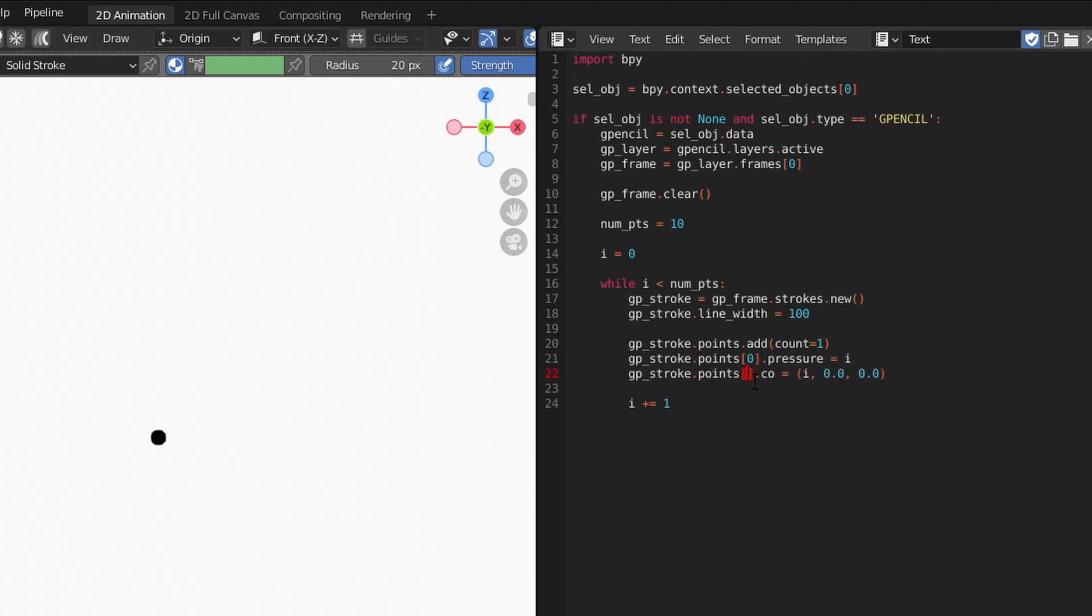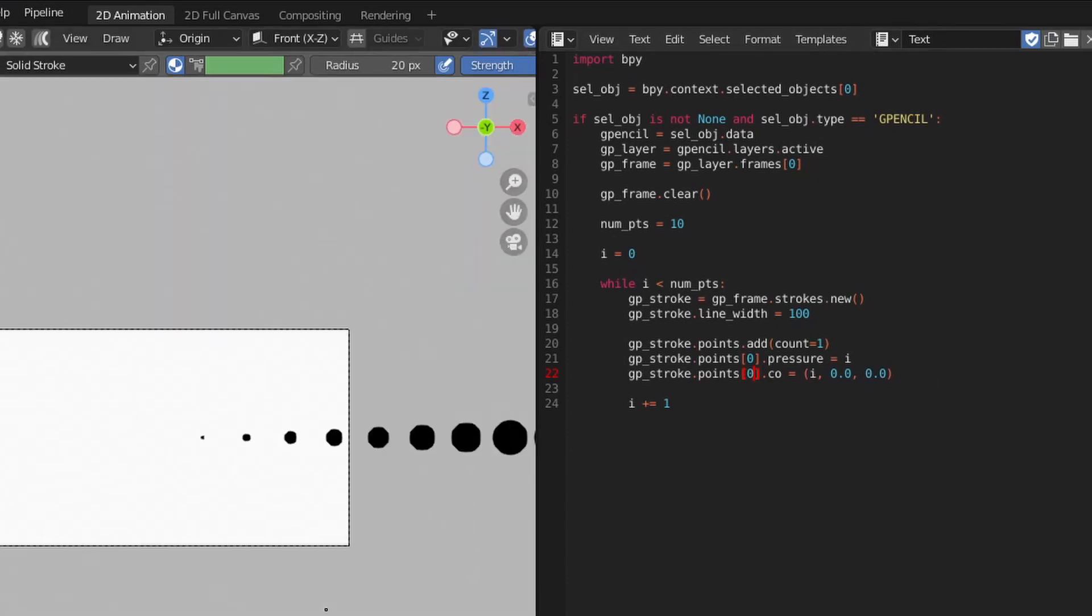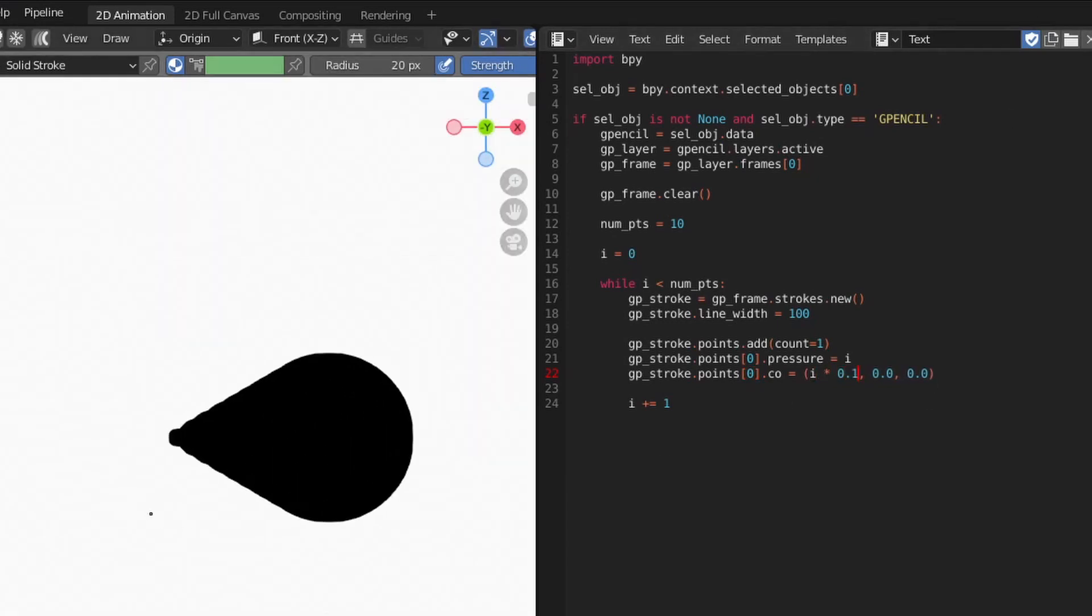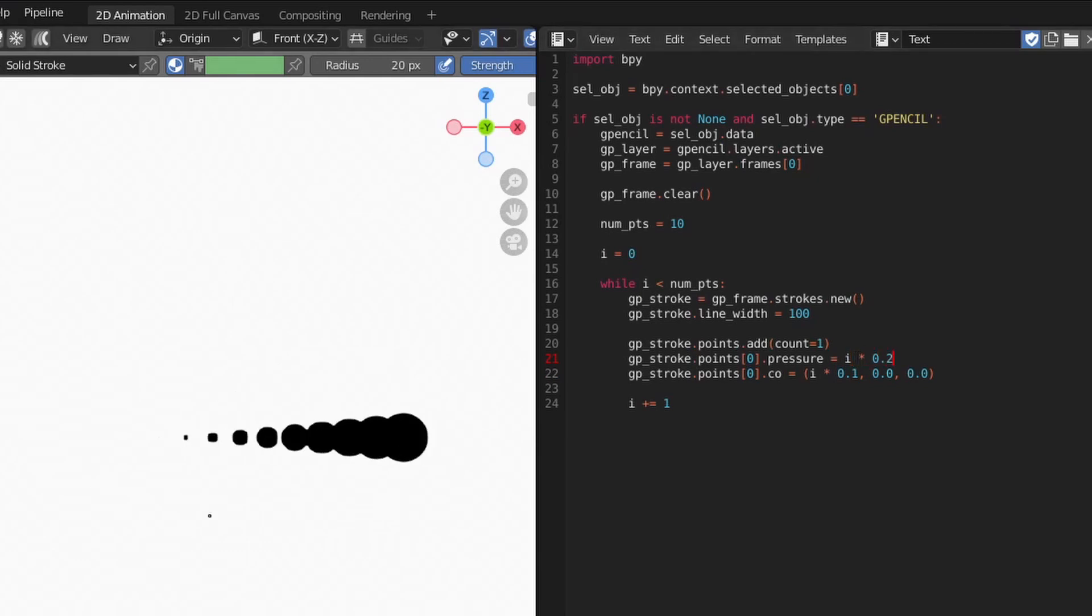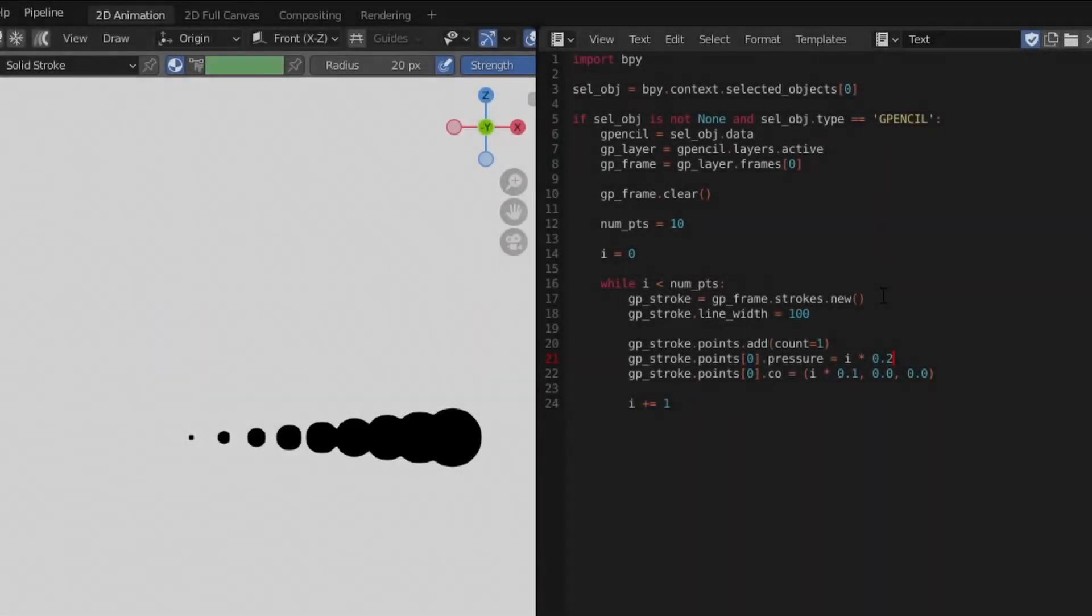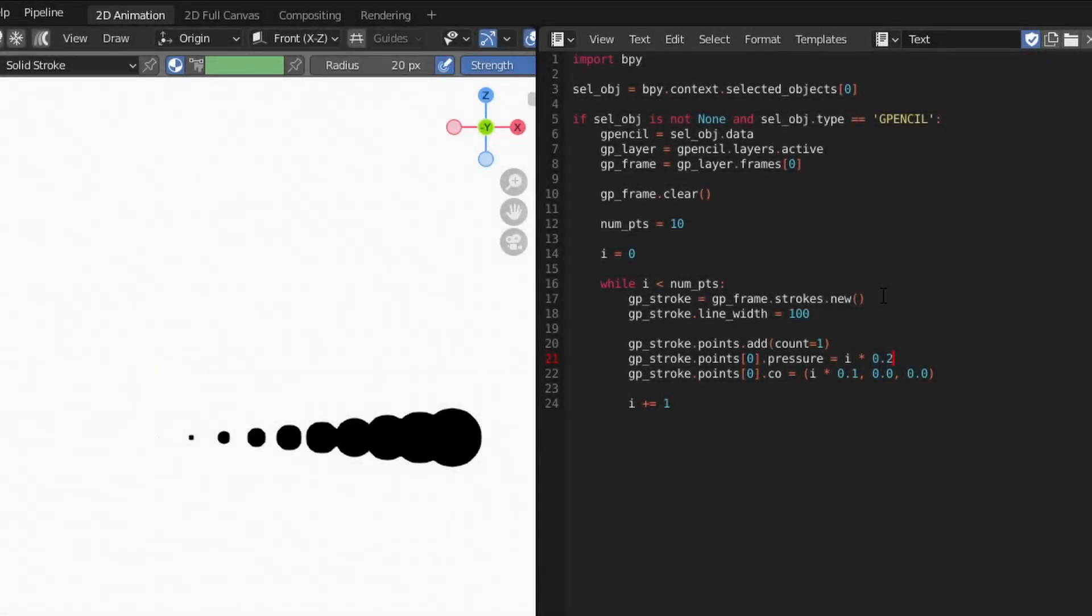Here we iterate through each point and use the iterator to drive the point's x-position and pressure to get a line of points that increase in size. From there, we can play with the values until we get something useful.